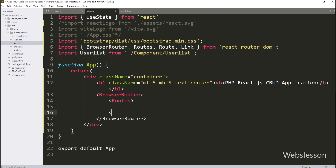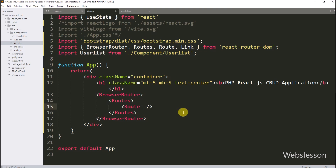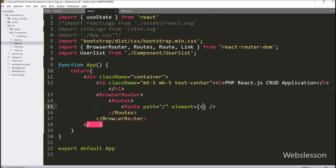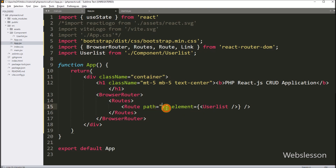Inside BrowserRouter, we write a Routes component, which defines the collection of routes. Under that, we write a Route component to define a single route. We set the path attribute to '/' and an element attribute containing the UserList component. This means when the user navigates to the root URL, it will render the UserList component and display its HTML on the web page.